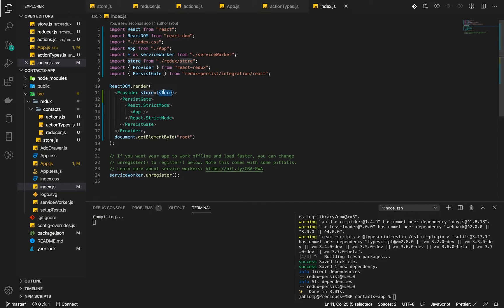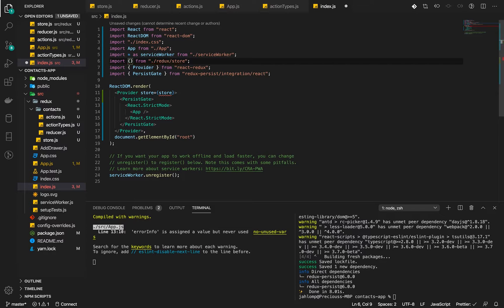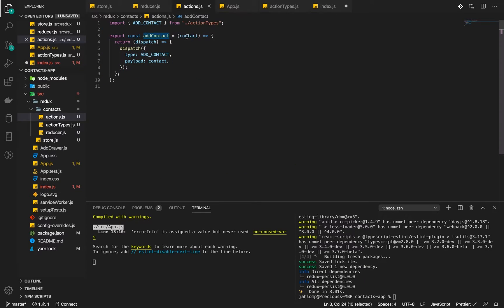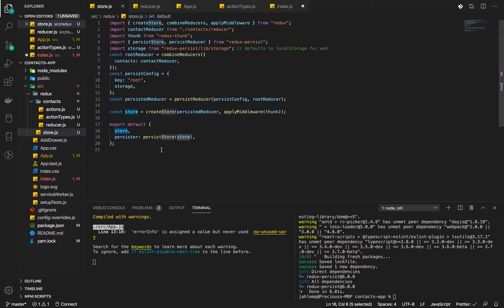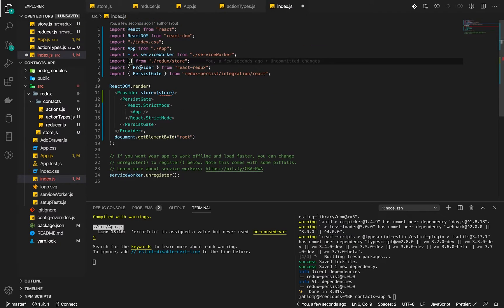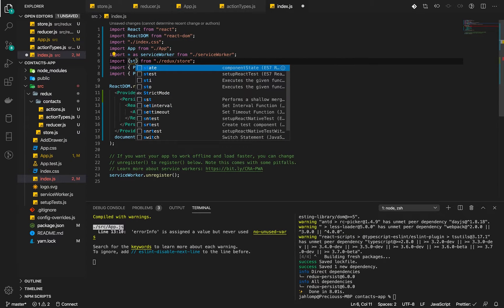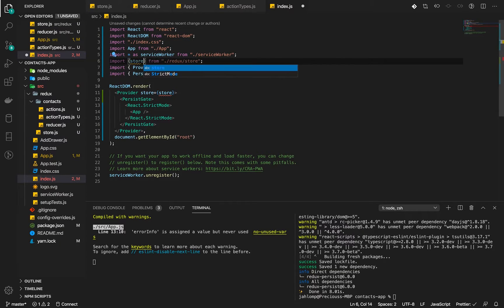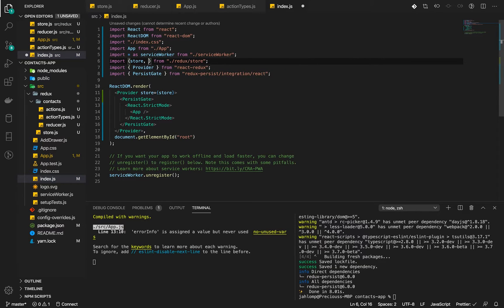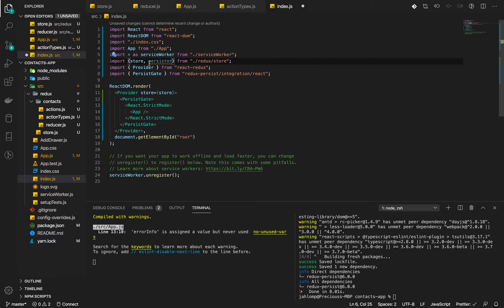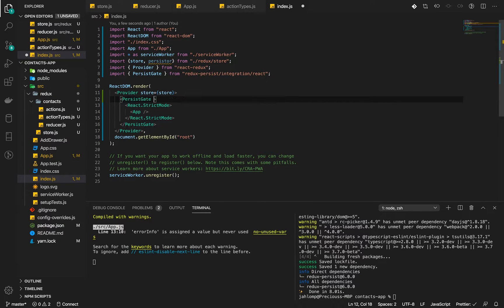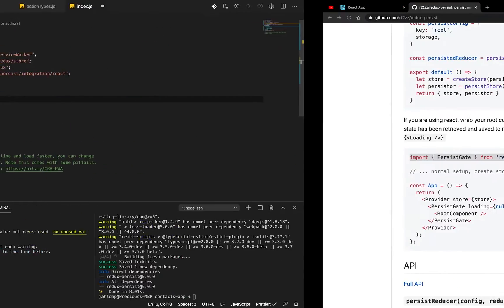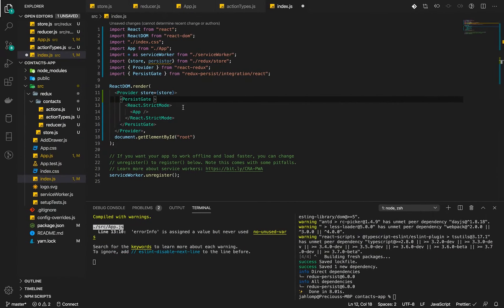Now that we are exporting an object with two variables, variable store and persister, we will import them separately. Store and persister. We will use the store still in the provider and then we will also use the persister.